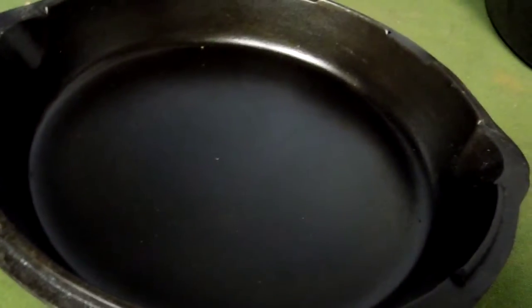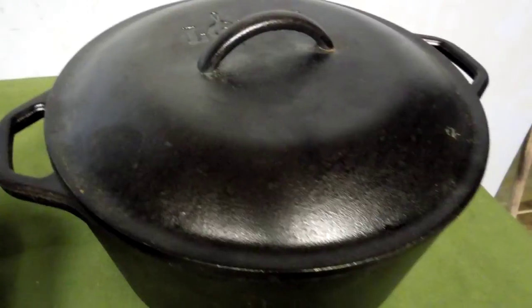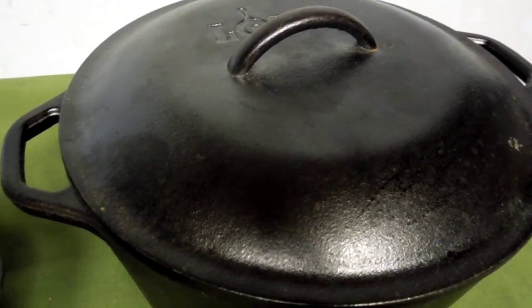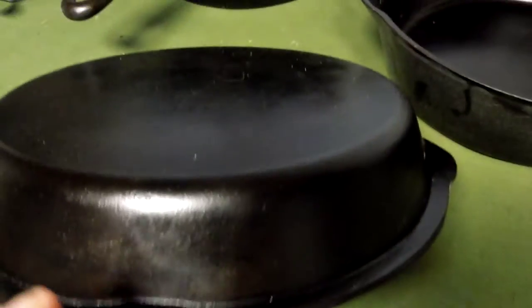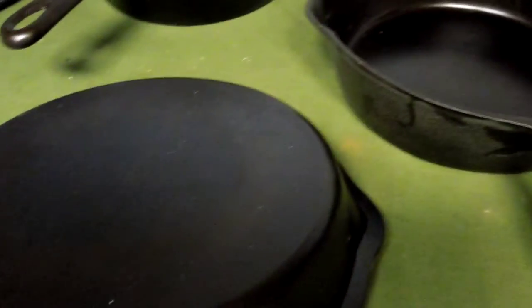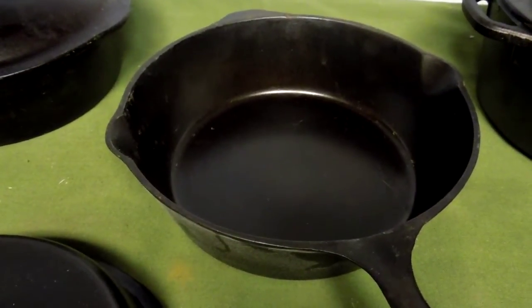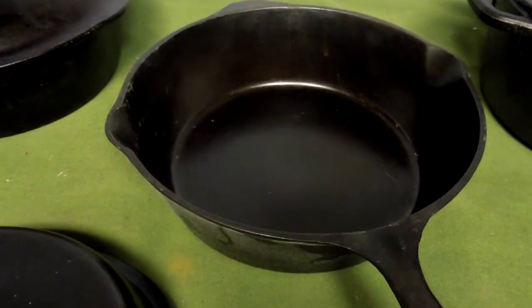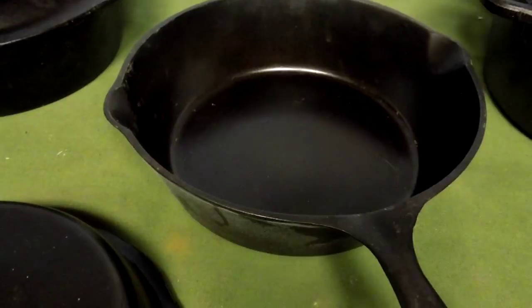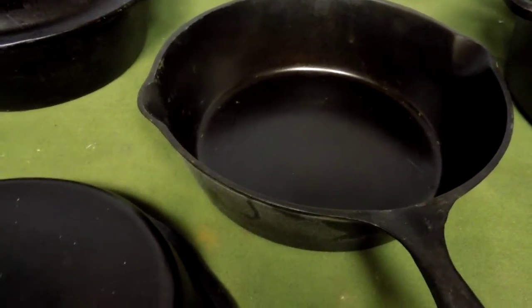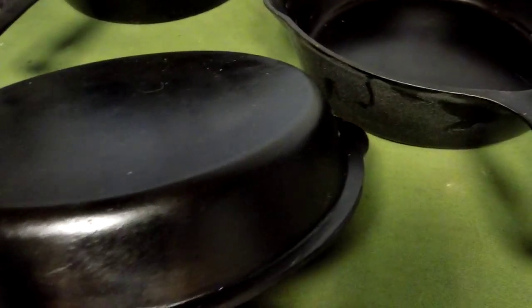The lid has got a flat surface on the top as opposed to the dome lid of the Dutch oven. So you could put coals on the top of this and you could use the skillet outdoors in the coals for baking purposes.